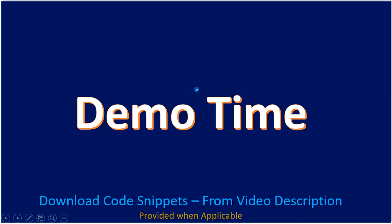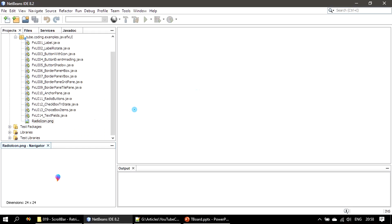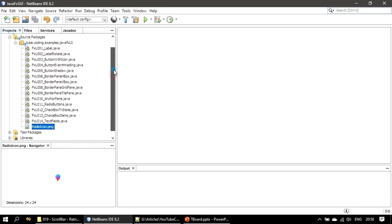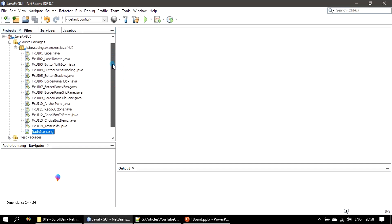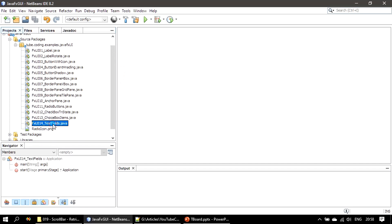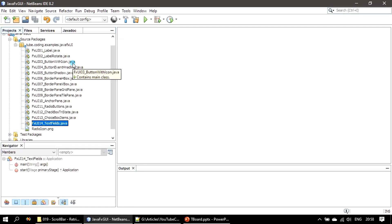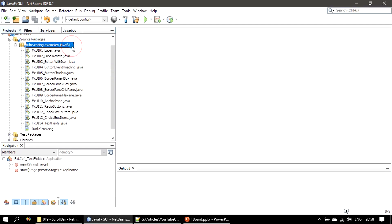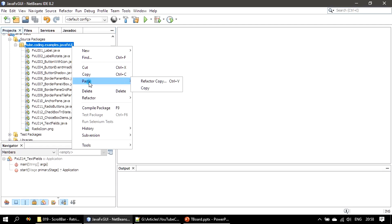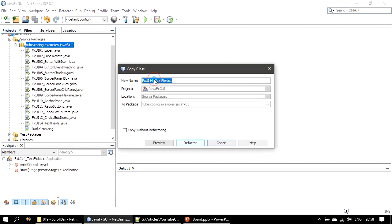Now let's go to the demo and implement it. So far we have created 14 examples. Now we will make a copy of the existing code and paste it into the JavaFX UI package.